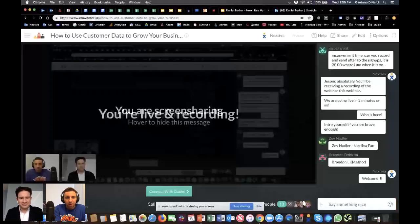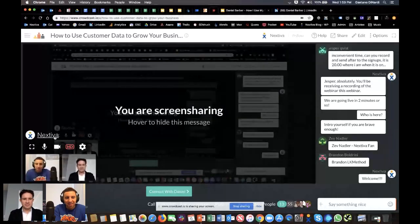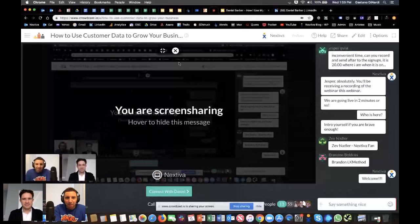What is up, ladies and gentlemen? We are back with yet another Nextiva webinar, and we have a phenomenal guest for you today. His name is Daniel Barber, and he is the CEO of DataGrail. We just wanted to welcome you to the webinar — we're about to kick off in just a minute. I noticed we had a couple of people in the sidebar. Zev, thank you for being a Nextiva fan.